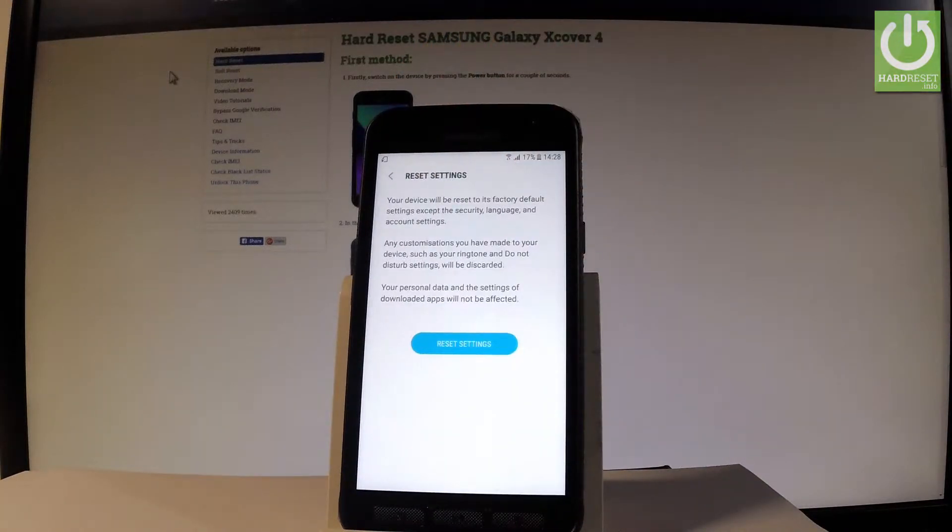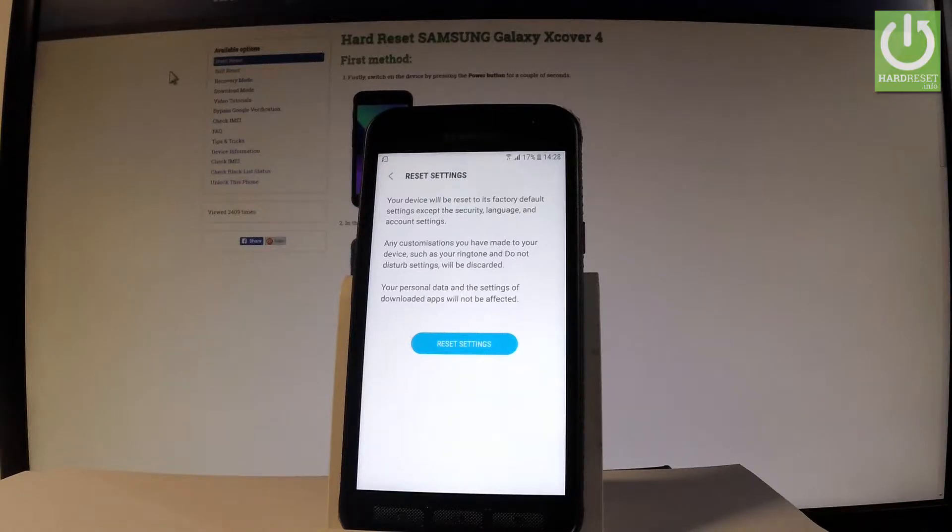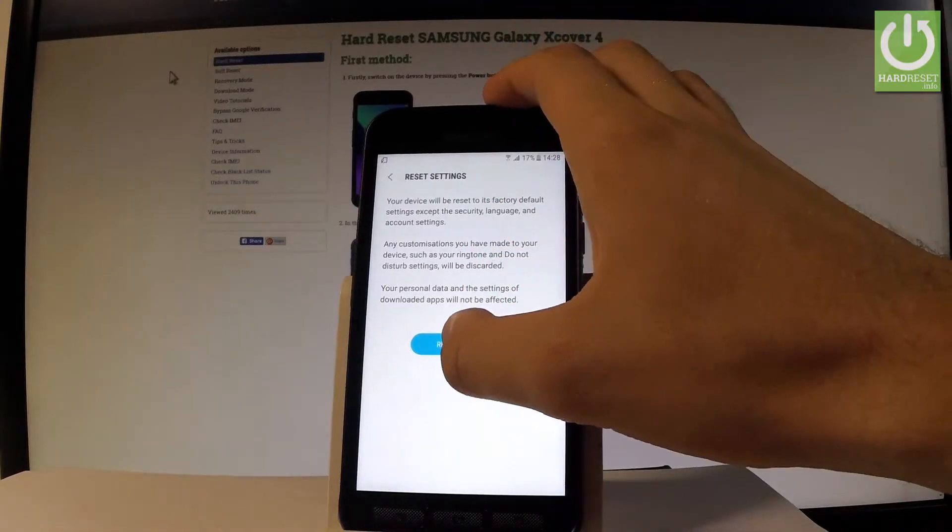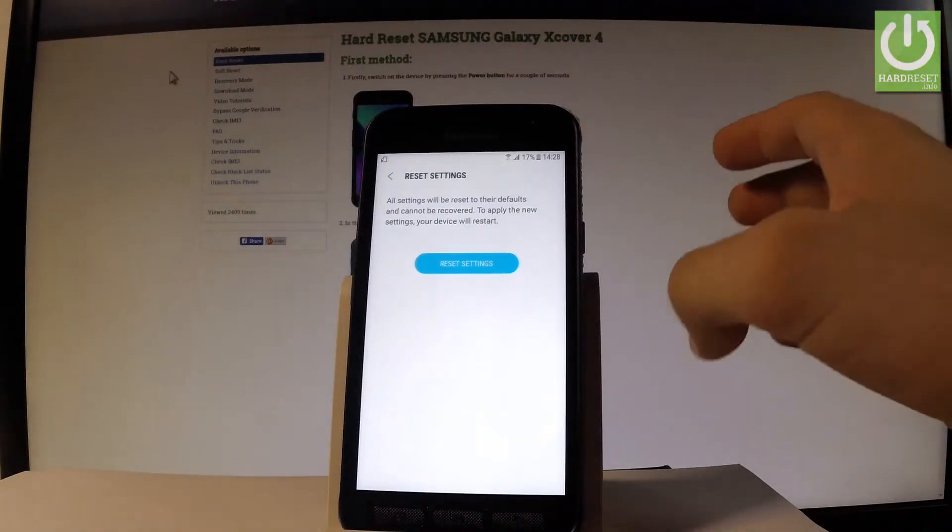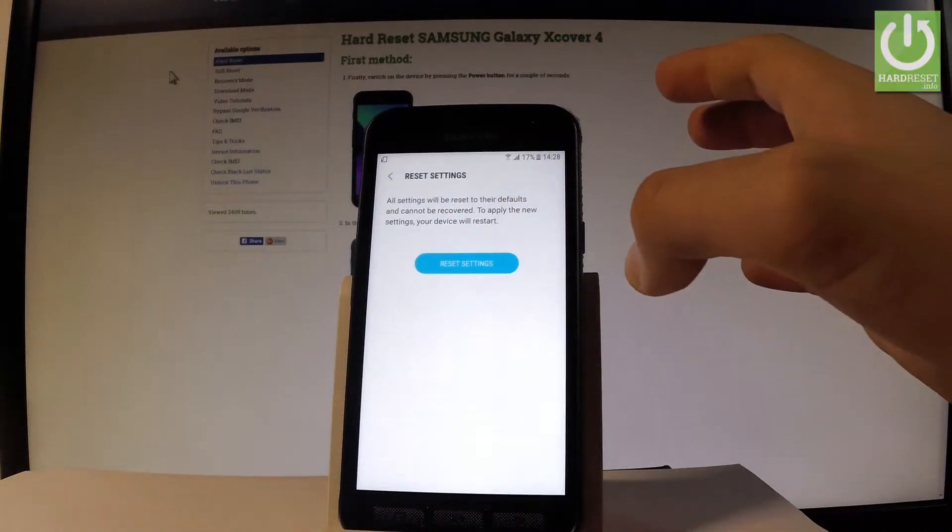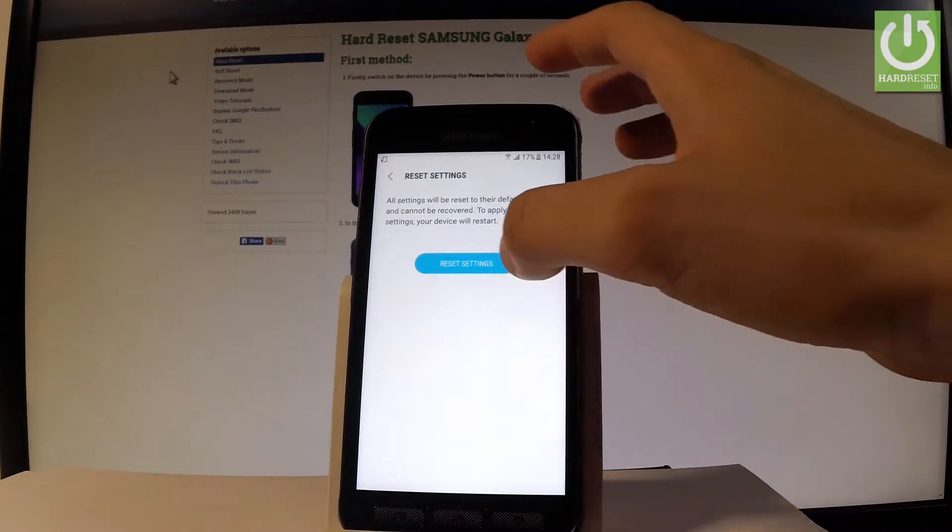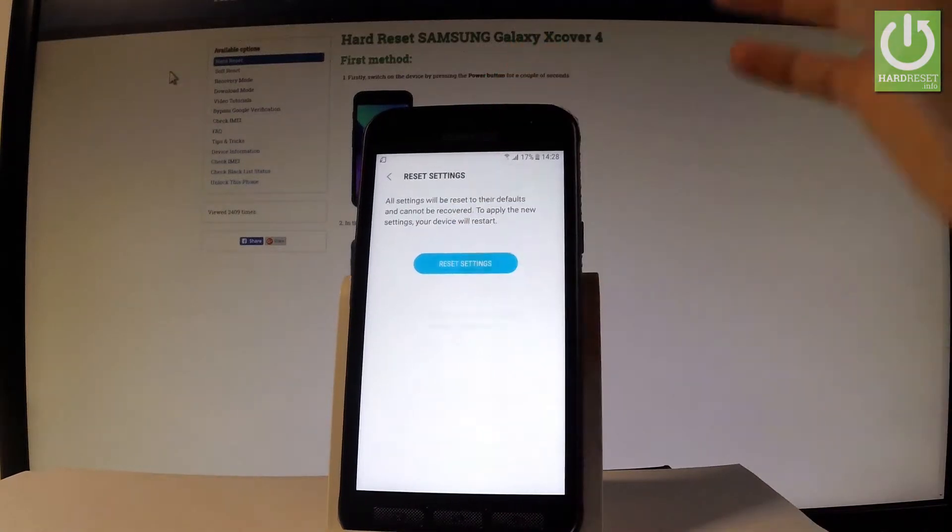If you would like to reset all settings and restore them to factory state, let's choose reset settings one more time and confirm operation by tapping reset settings.